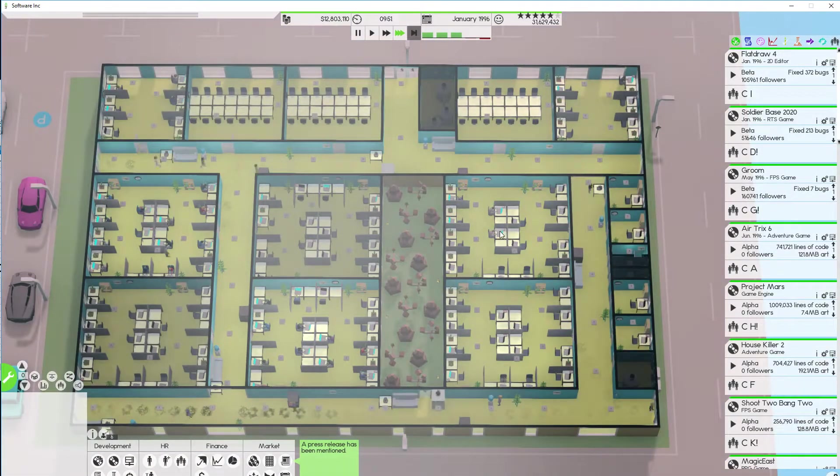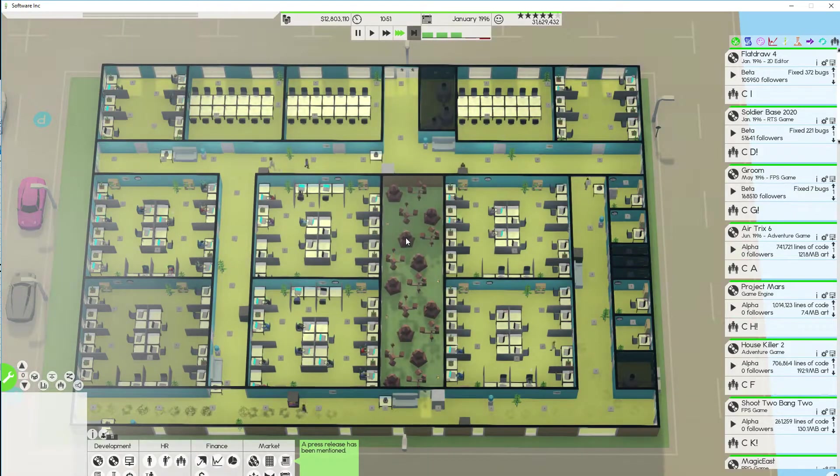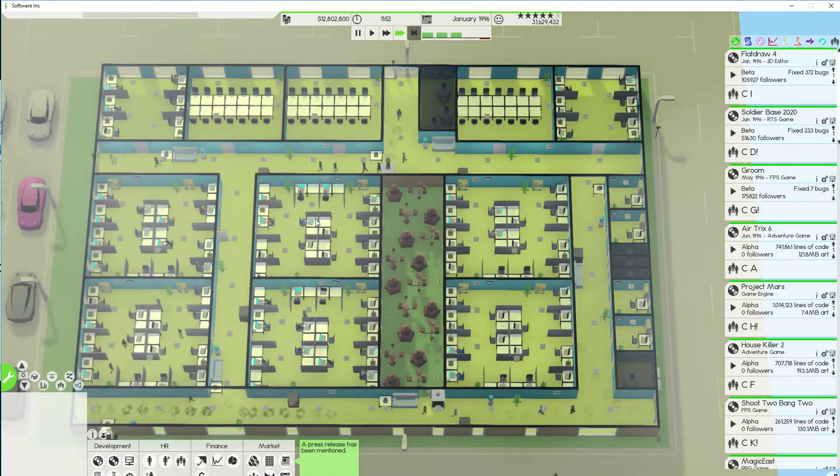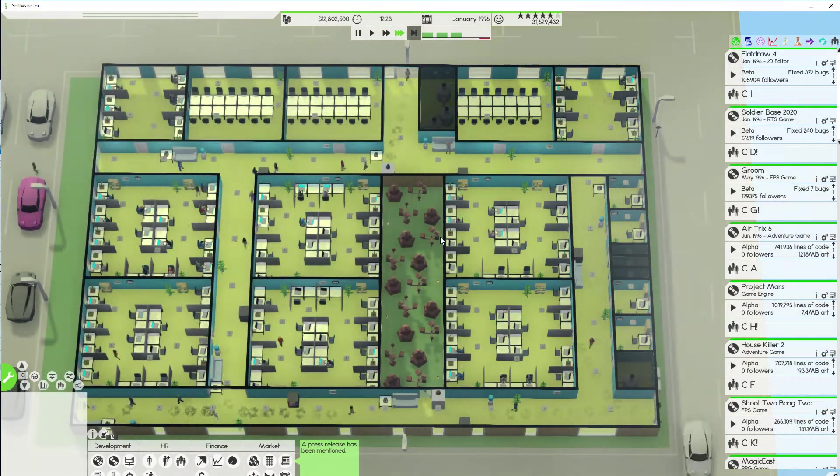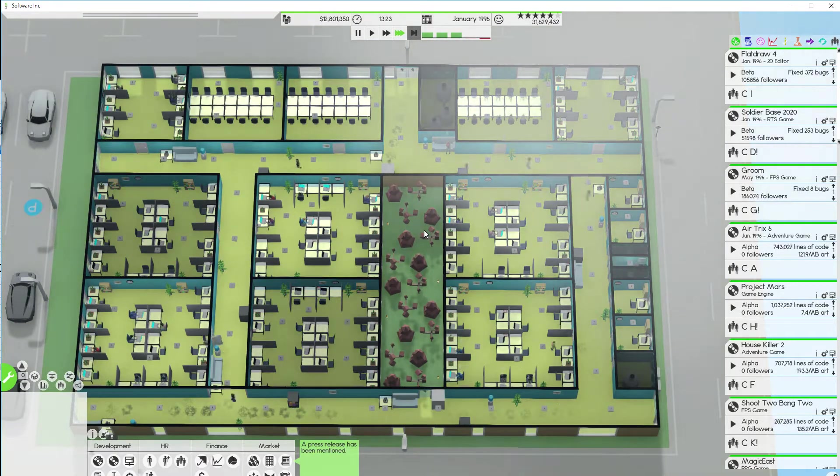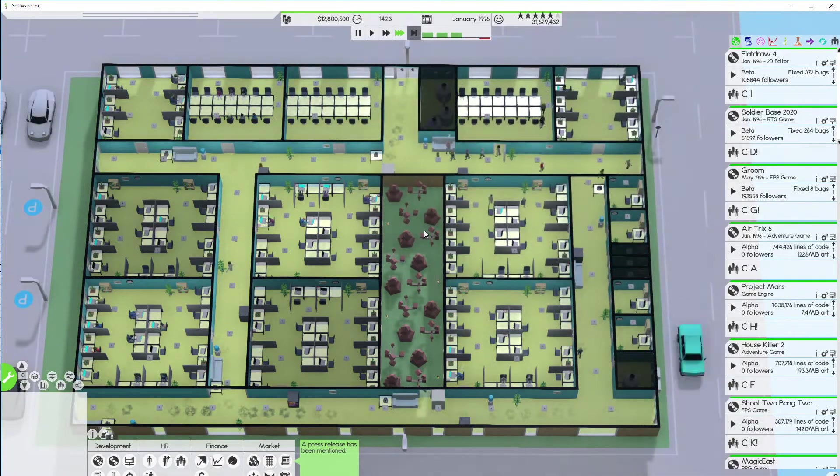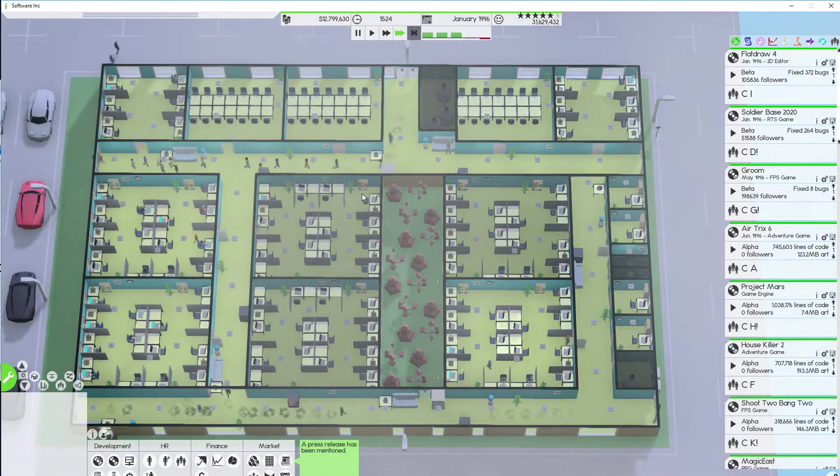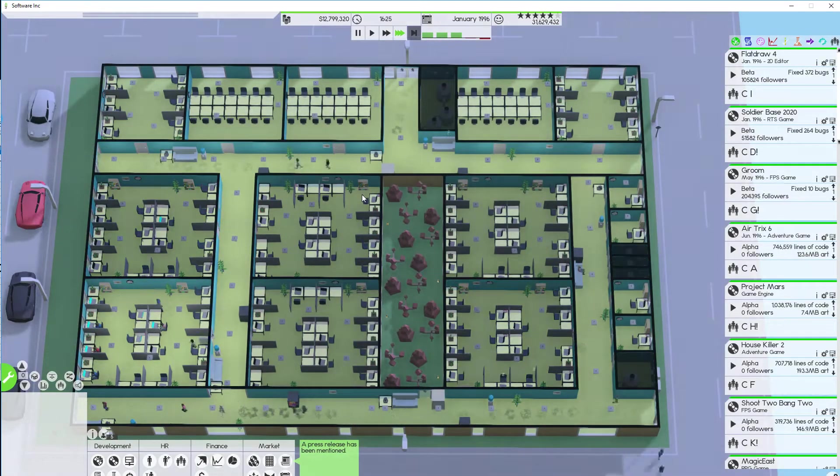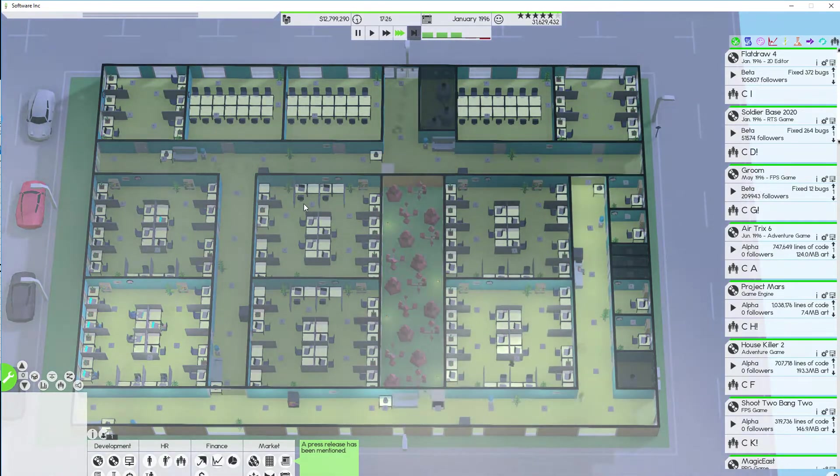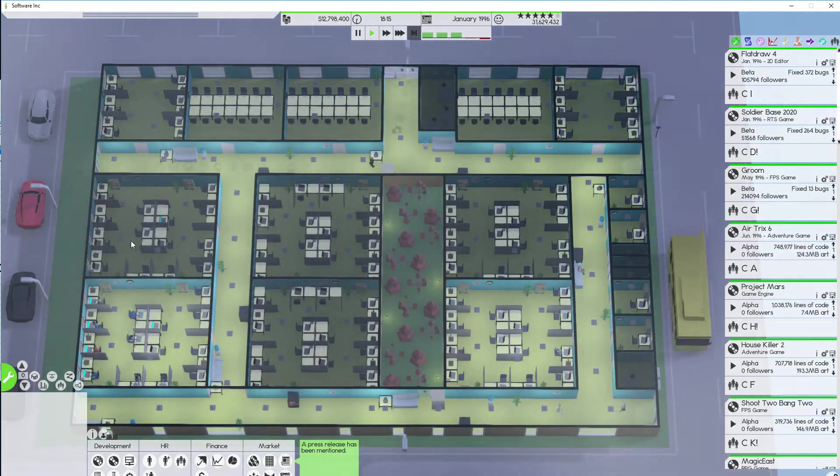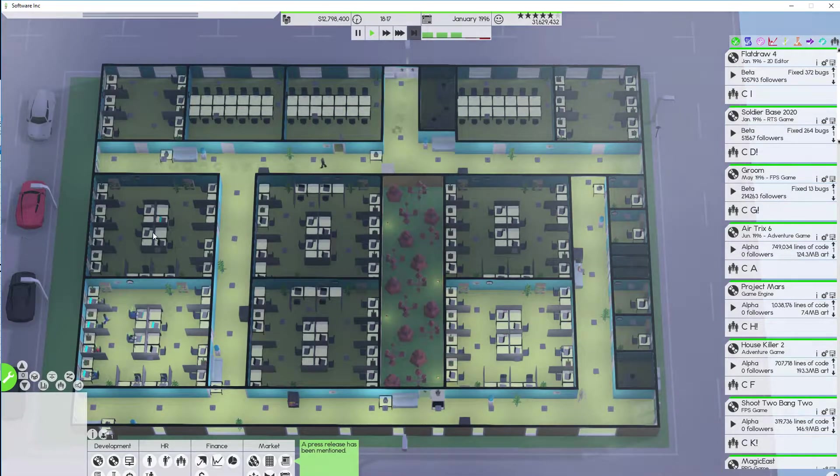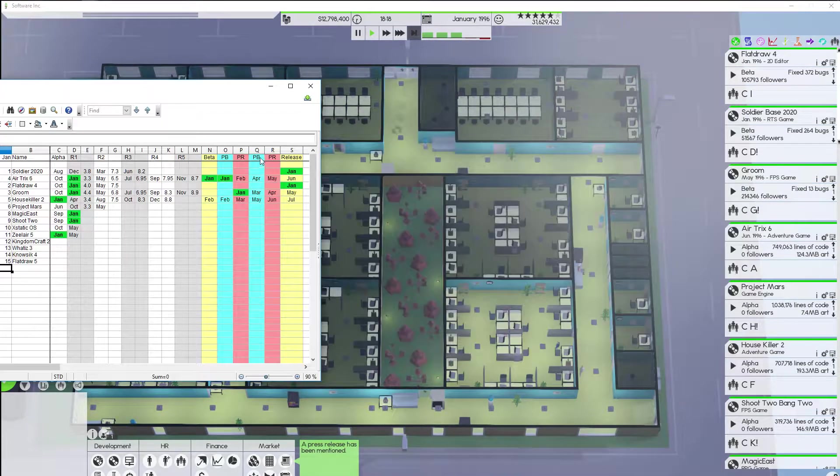Maybe it would be smarter for me to just focus on taking over one of the larger companies and then working my way down the list. Like eating up all my largest competitors one at a time. That's kind of the part of the game that is less interesting to me. Like I want to develop great software. That's what I'm here for.